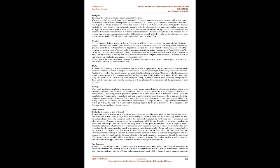Transportation: To conduct the processing, moving products are not truly required. Whenever a product is moved, it appears to get into trouble of becoming harmed, lost, delayed, etc., along with being a cost for no additional value. Especially to the product, the transportation doesn't make any transformation when the consumer really should spend on. Among processes, the transporting product is said to be an attack of cost wherein to the product it doesn't maximize any value. It's said to be an opportunity for quality to decline when excessive movement and handling cause damage. To supply the materials, the material handlers must be utilized, that will lead to cause the organization in terms of expense, and moreover it doesn't maximize the value of customer. Transportation can be difficult to mitigate due to the perceived costs of bringing machinery and processes closer together. Additionally, it's generally difficult to make out that which processes must be alongside one another. Visualization is made much easier by mapping product flows.